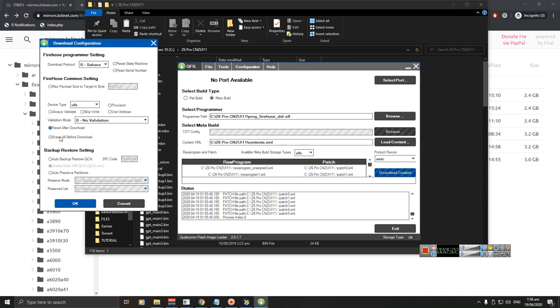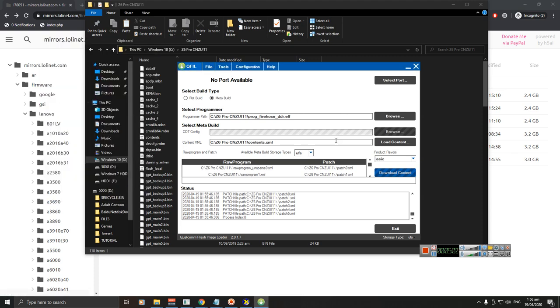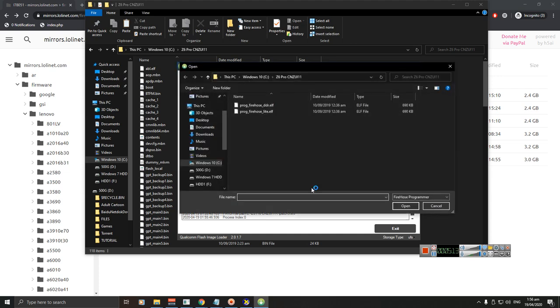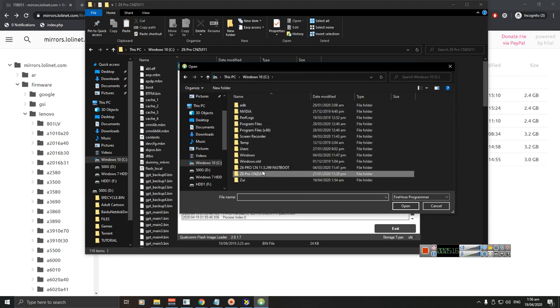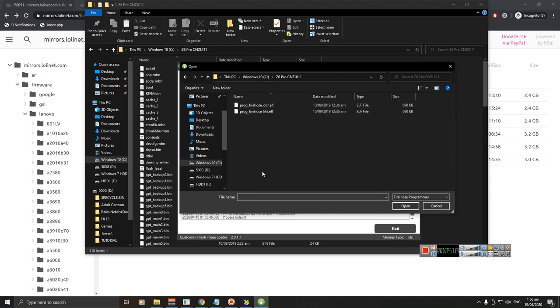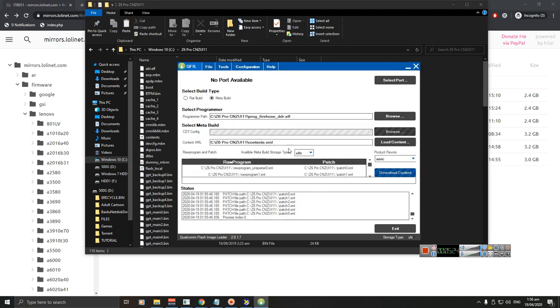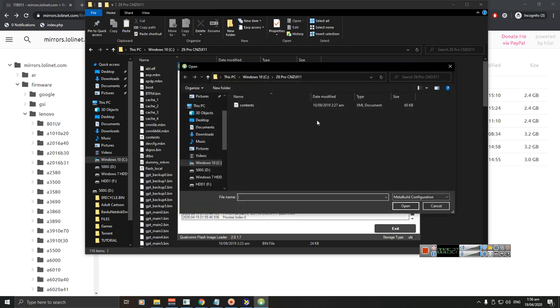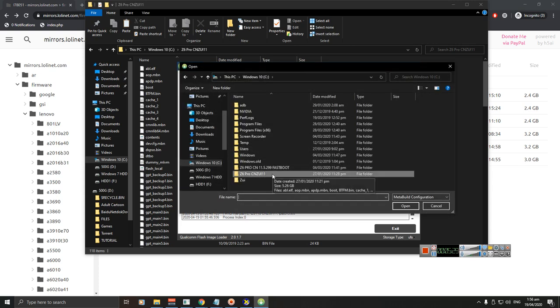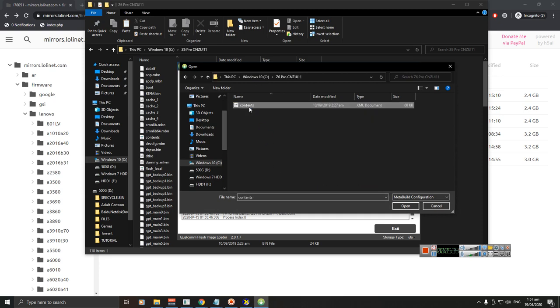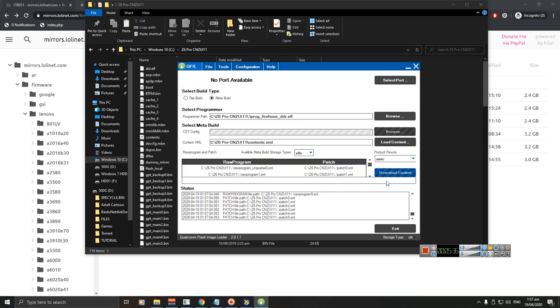Select Meta Build and select Browse. Now we're going to go to the firmware that we extracted. For me it's here, and select DDR.FM. And go to Load Content. Go to the folder that you extracted the firmware again and select Content, Open.